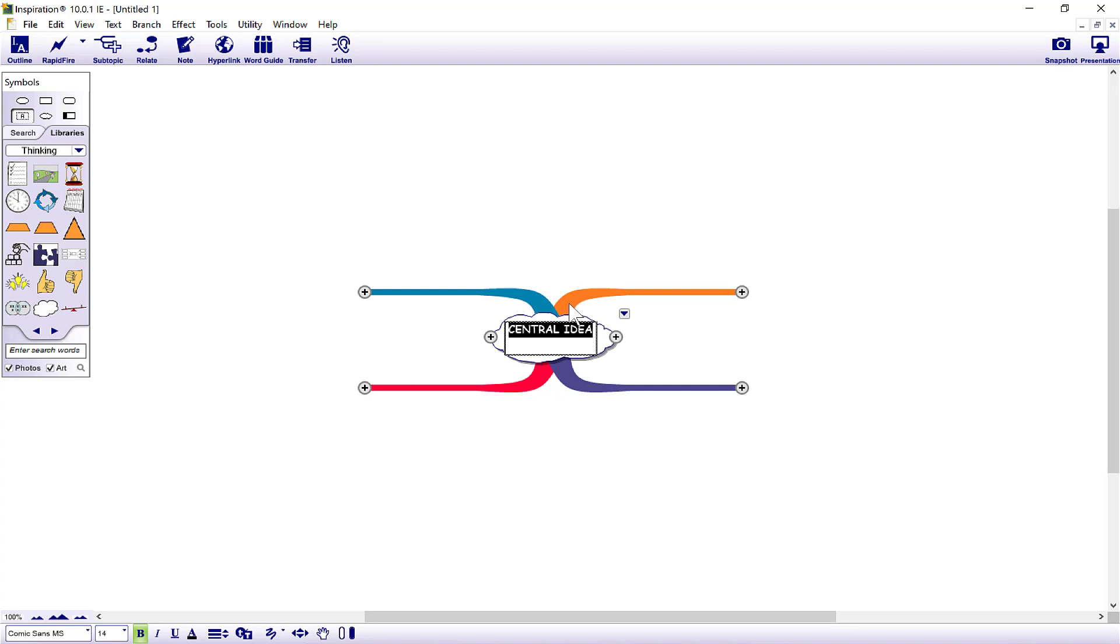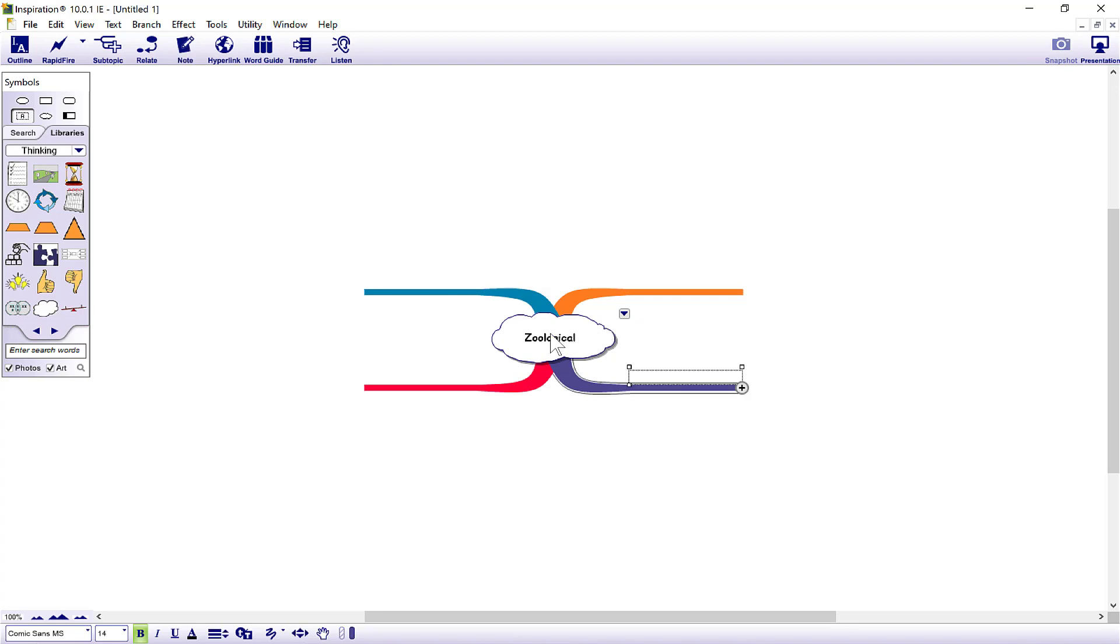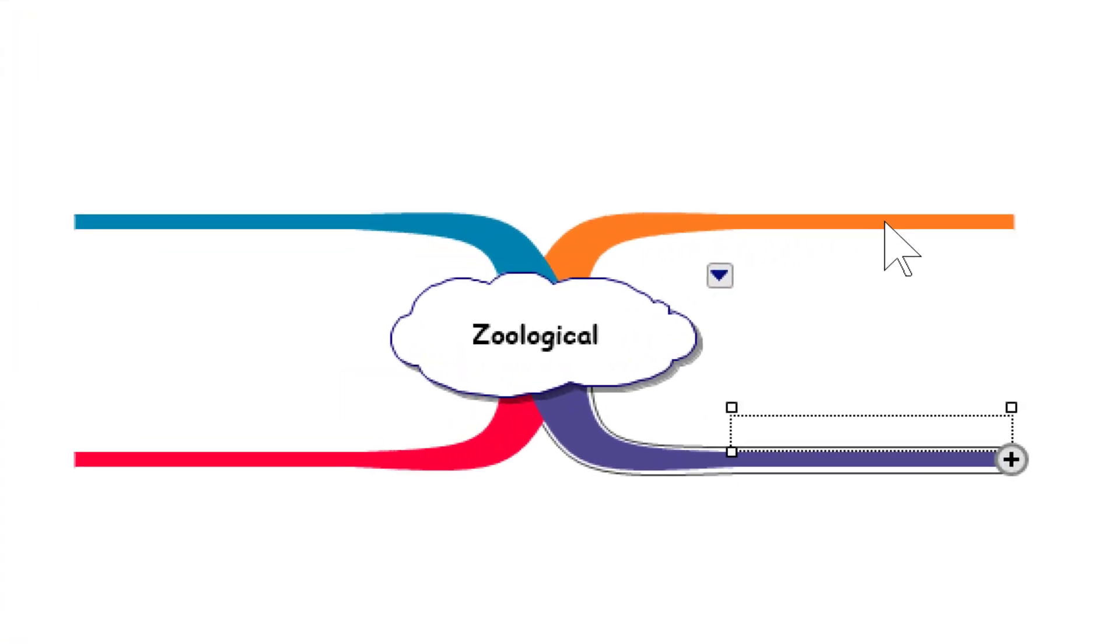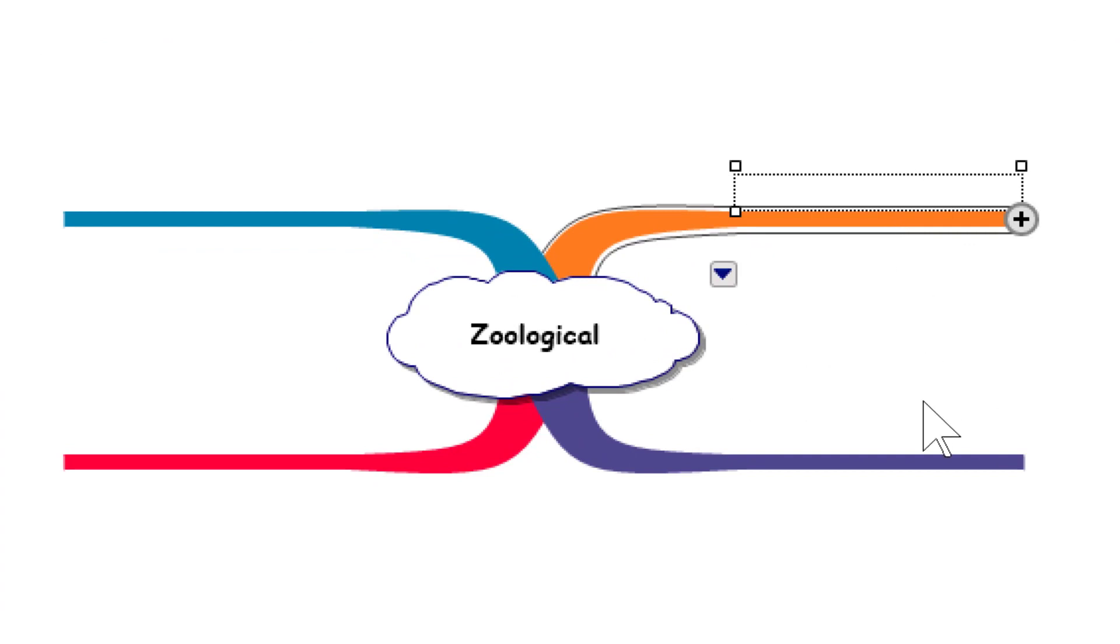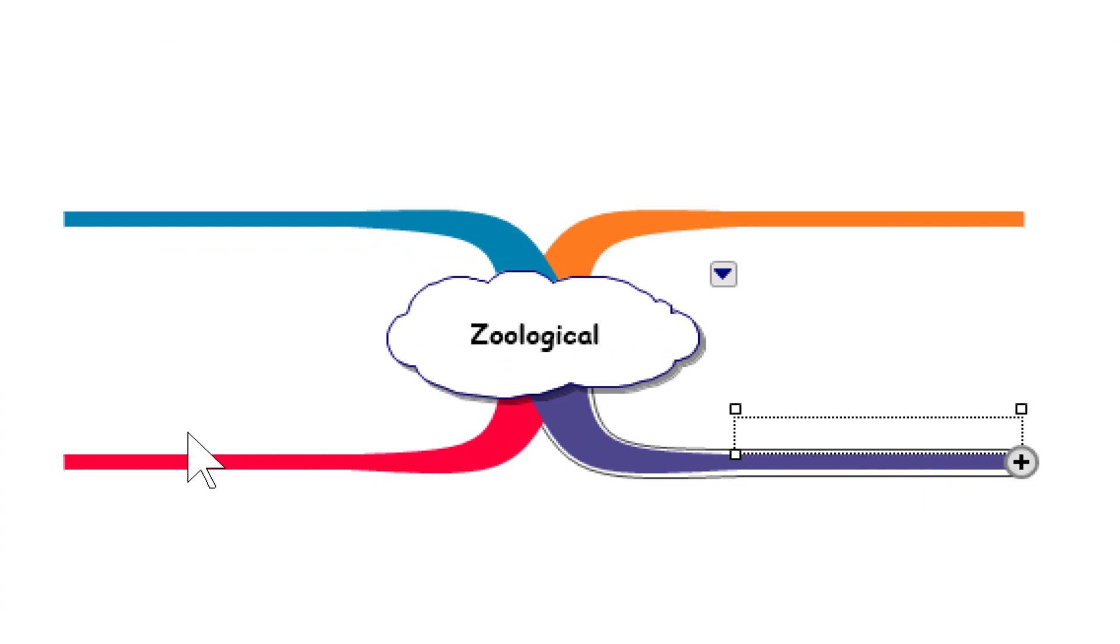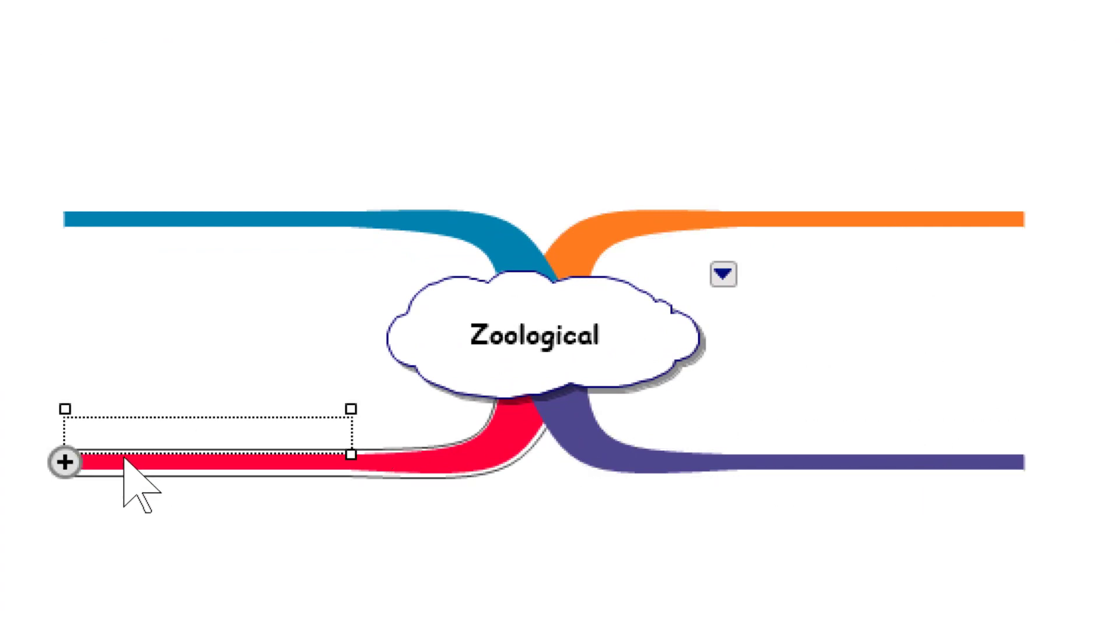Let's put something in there - Zoological. I don't know if that's a word, but I'll go with that anyway. So you've got your main idea. Now when you click on here, you can choose where to create your ideas from.